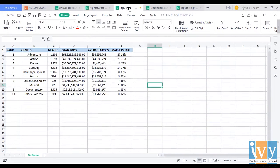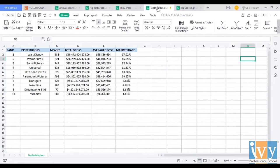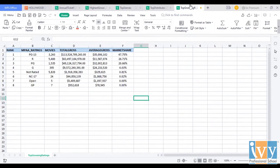The third dataset is top genres, which shows the rank-wise list of all the genres and their number of movies, their total and average gross and market shares. The fourth dataset is top distributors, which shows the rank-wise list of all the distributors with the number of movies, their total and average gross and their respective market shares. The final dataset is top grossing ratings, which shows the rank-wise list of all the MPAA rating movies, their number of movies, the total and average gross and their respective market shares.